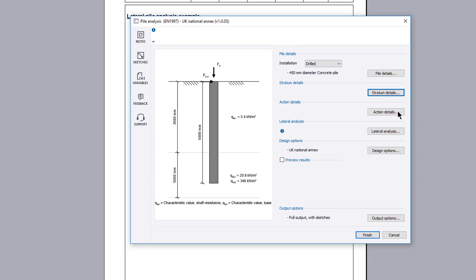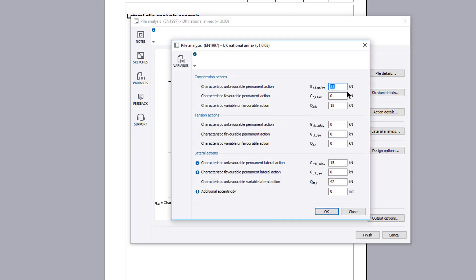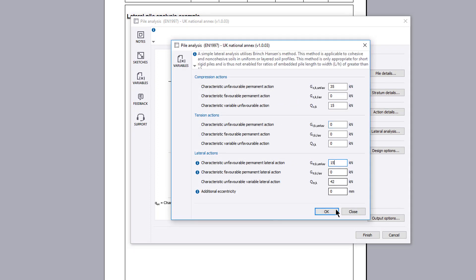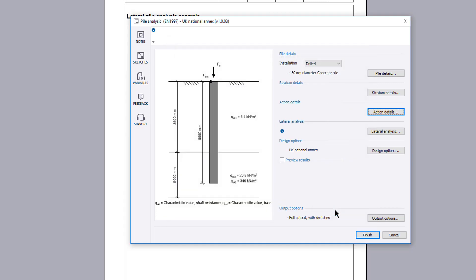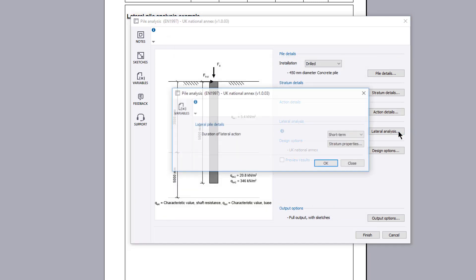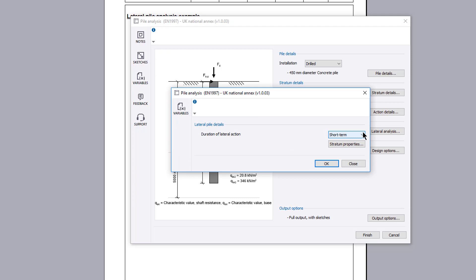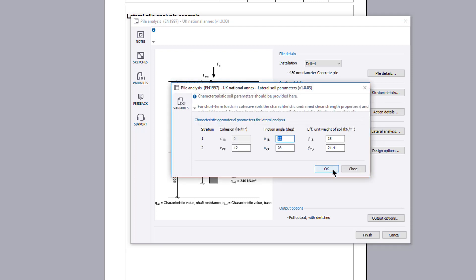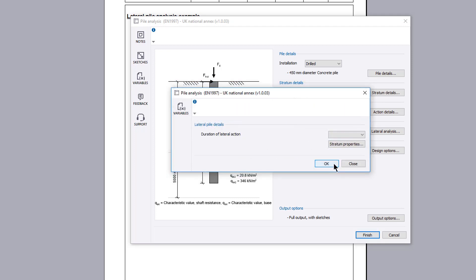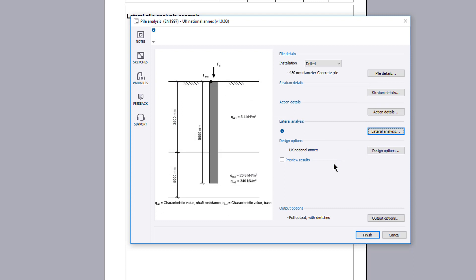The action details button allows the compressive, tensile and lateral actions to be specified. The lateral analysis button allows the load duration and stratum properties to be defined. The lateral analysis option is only available for short rigid piles.